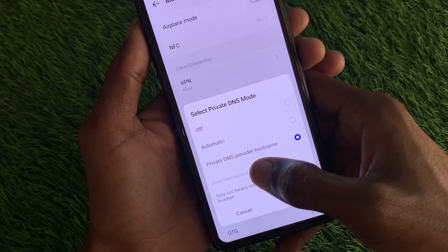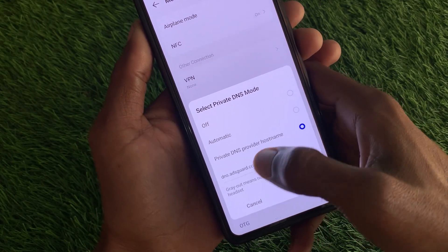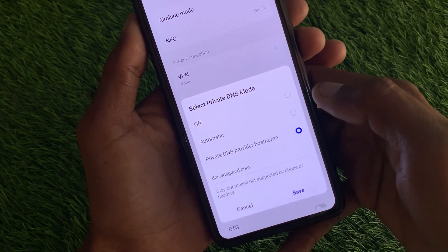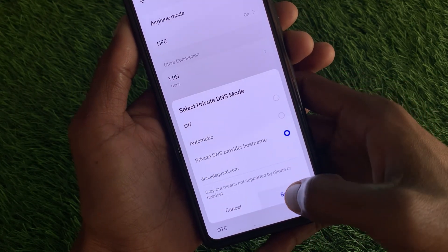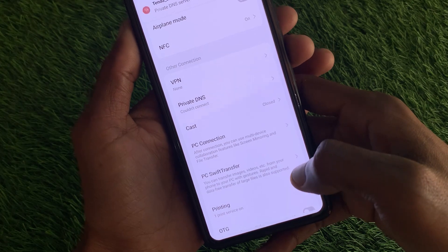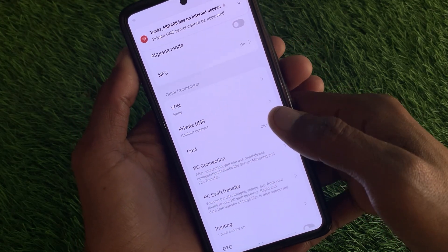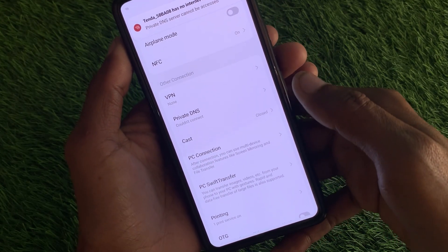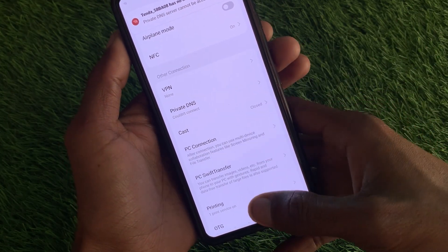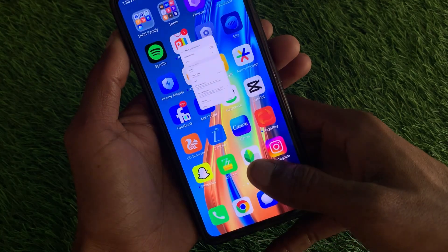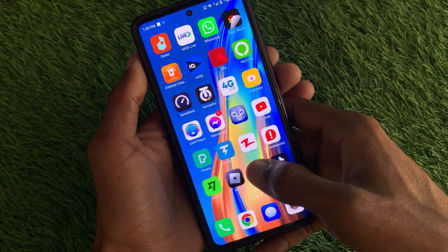Here you need to write dns.adguard.com. Simply save this, and after this all the ads will be removed from your TeraBox app.